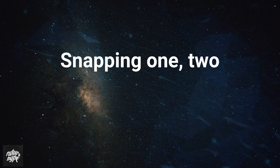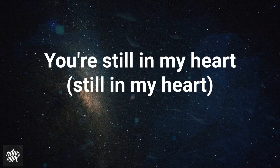Snapping one, two, where are you? Where are you? You're still in my heart.